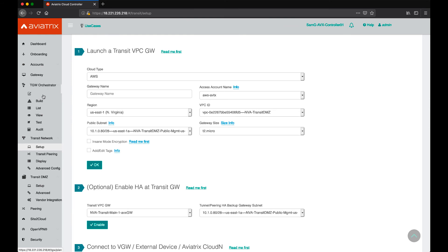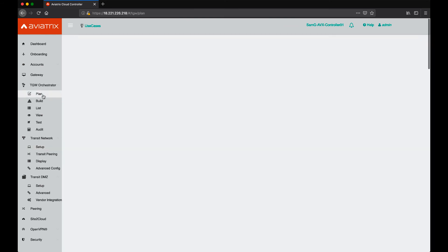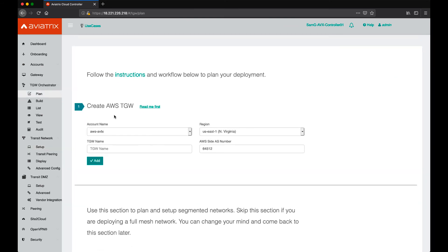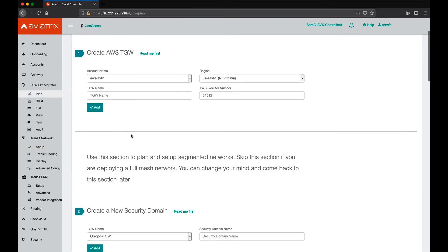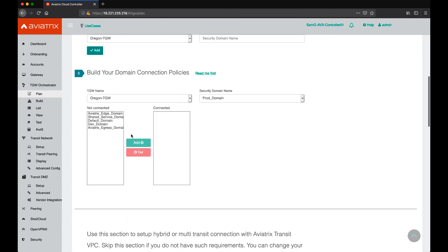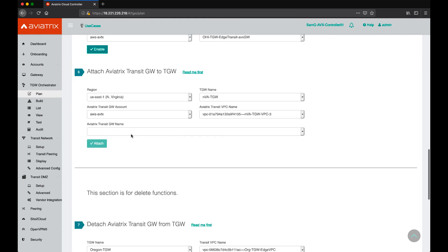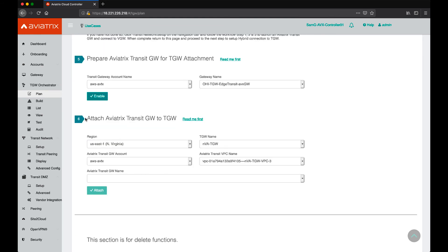So, after our gateways are deployed, we go to plan and we need to follow step 5 and 6. Step 5 enables our gateway to be attached to TGW and step 6 actually attaches the gateway and a VPC to the TGW.